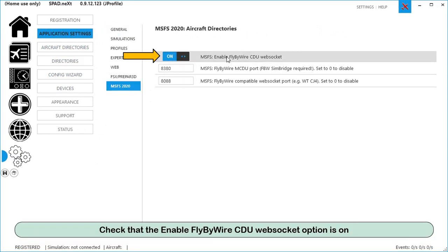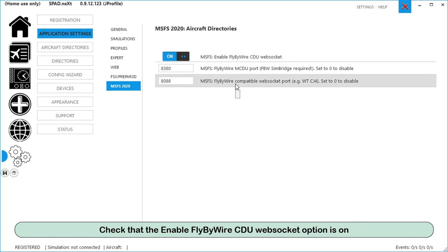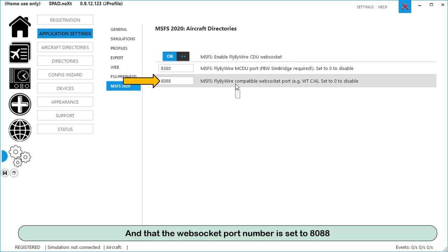Check that the Enable FlyByWire CDU WebSocket option is on, and that the WebSocket port number is set to 8088.